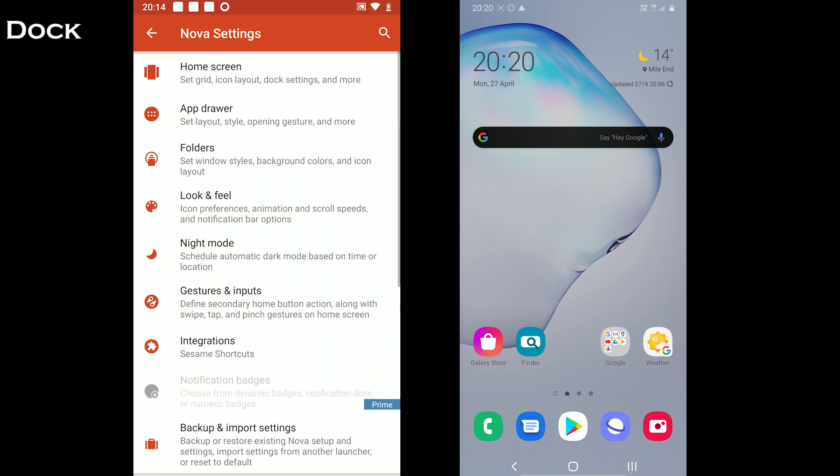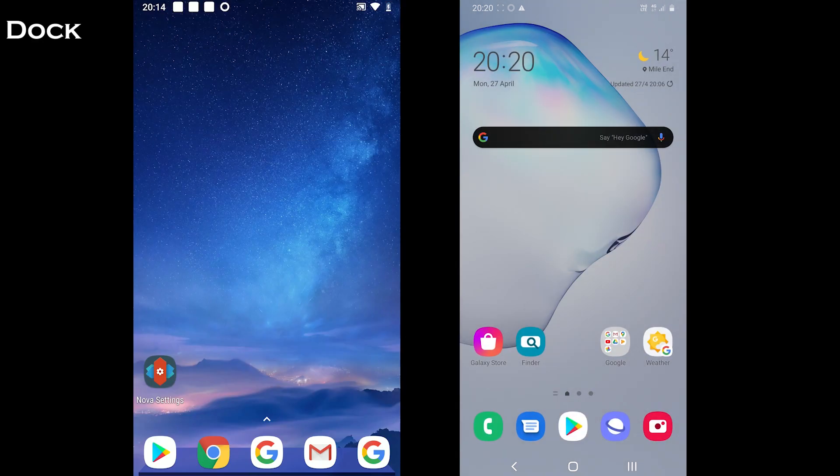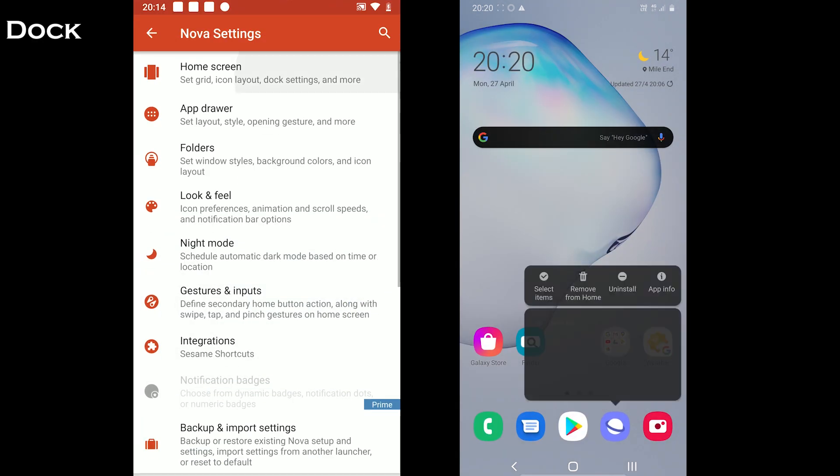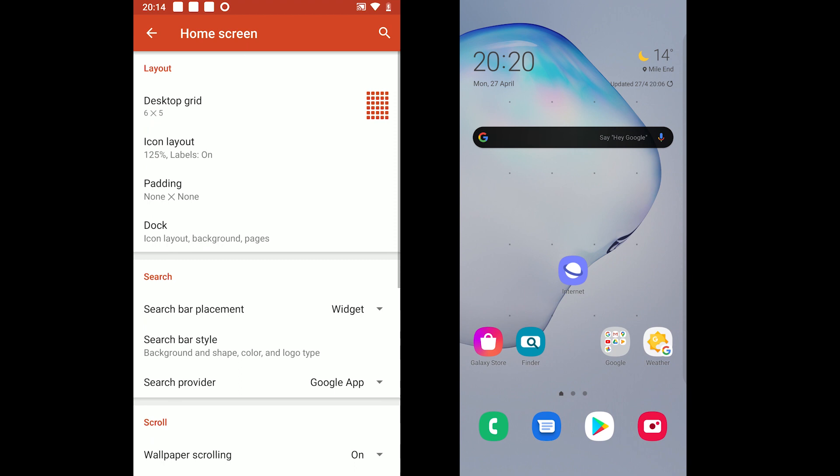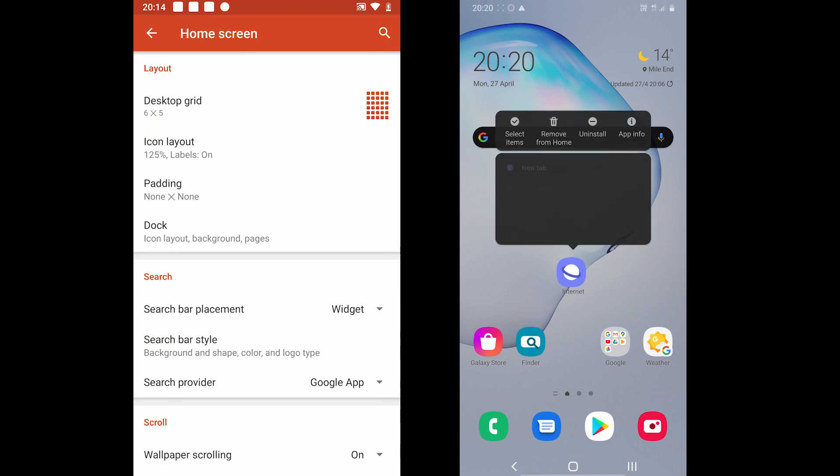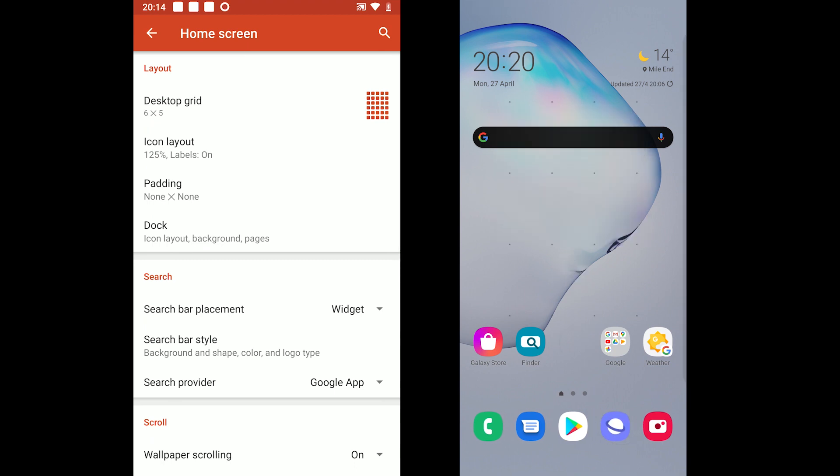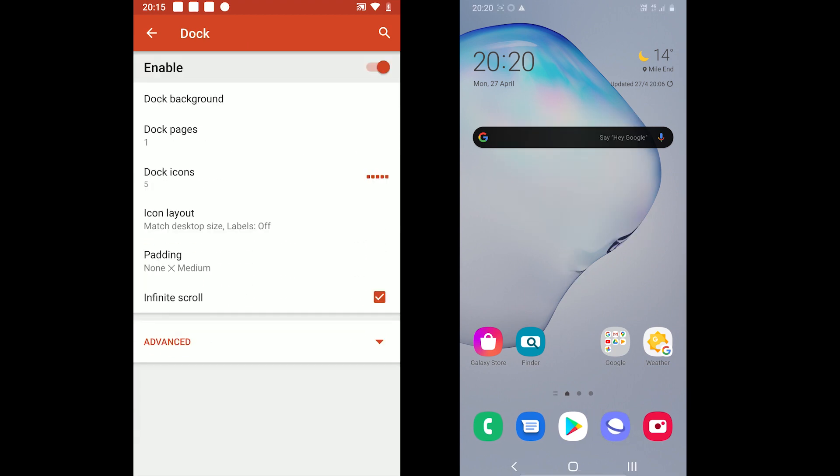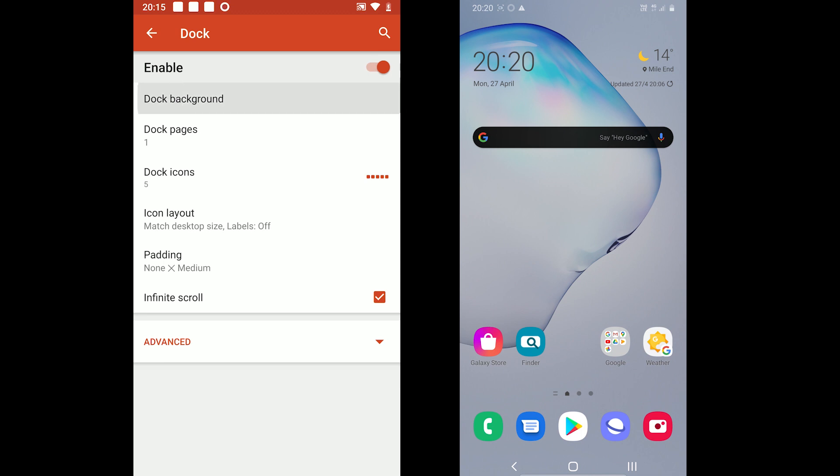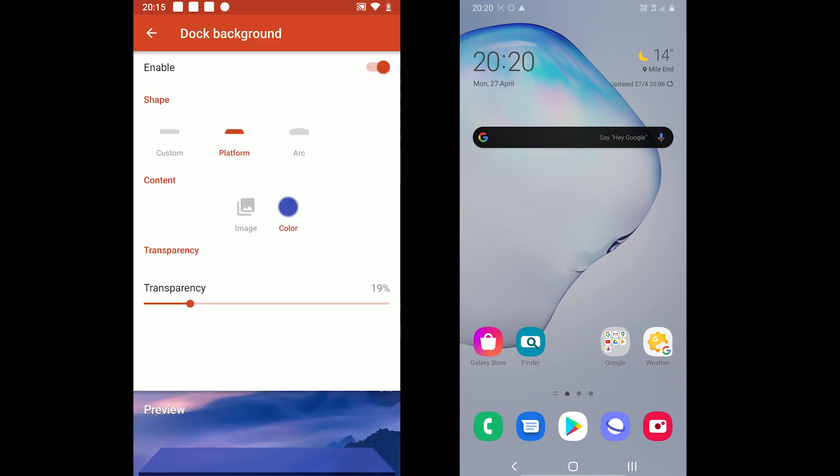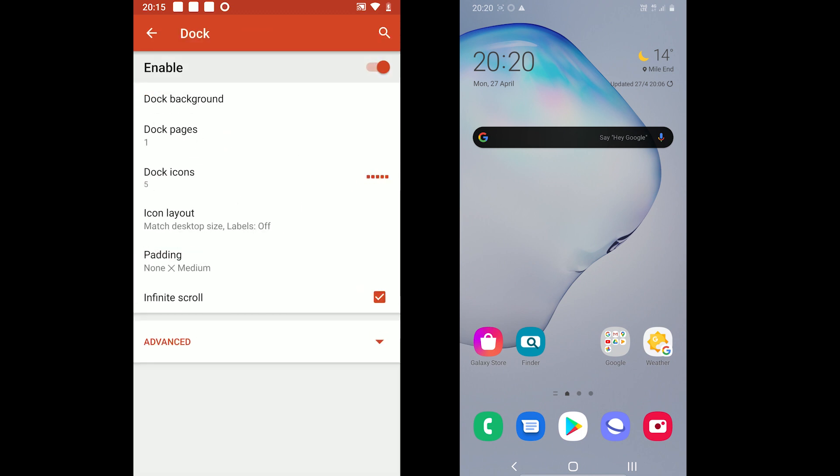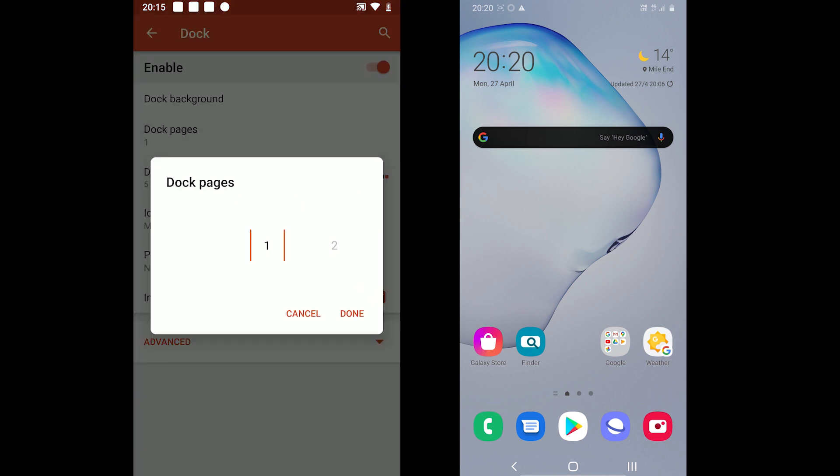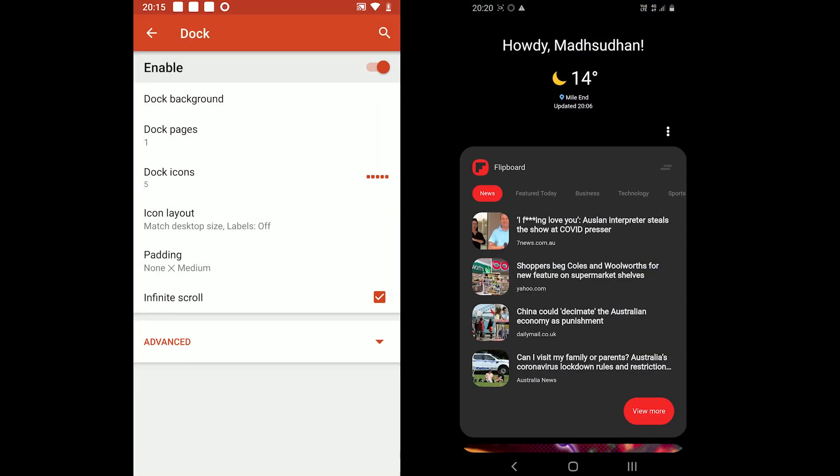The dock is the second feature to talk about. Samsung One UI does not allow disabling and customizing the dock while Nova does. You can also change the background style, add and remove dock pages, adjust the total number of icons on each page and more.